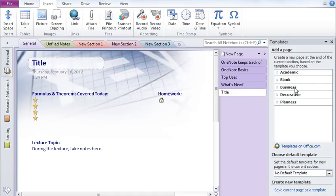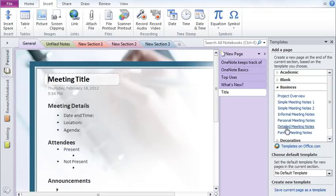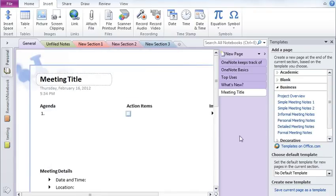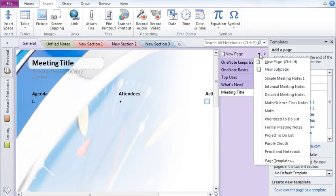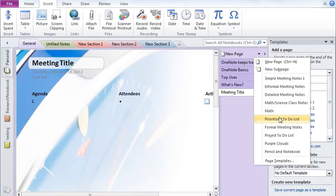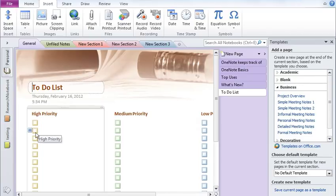If you would like to play around with business templates, you can look at certain more detailed meeting notes. Or informal meeting notes, simple meeting notes, so on and so forth. You can also get access to prioritized to-do lists if you would like to quickly find a template for that.